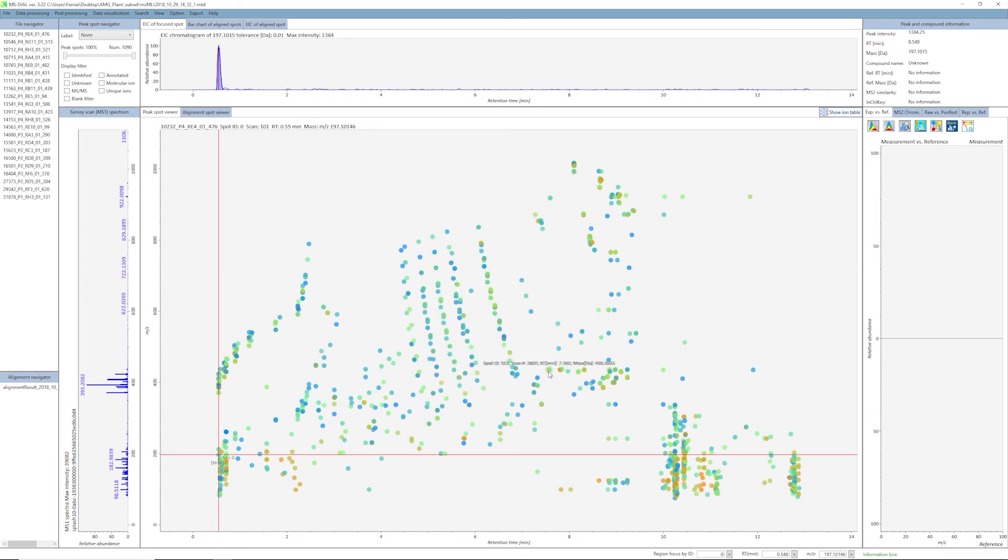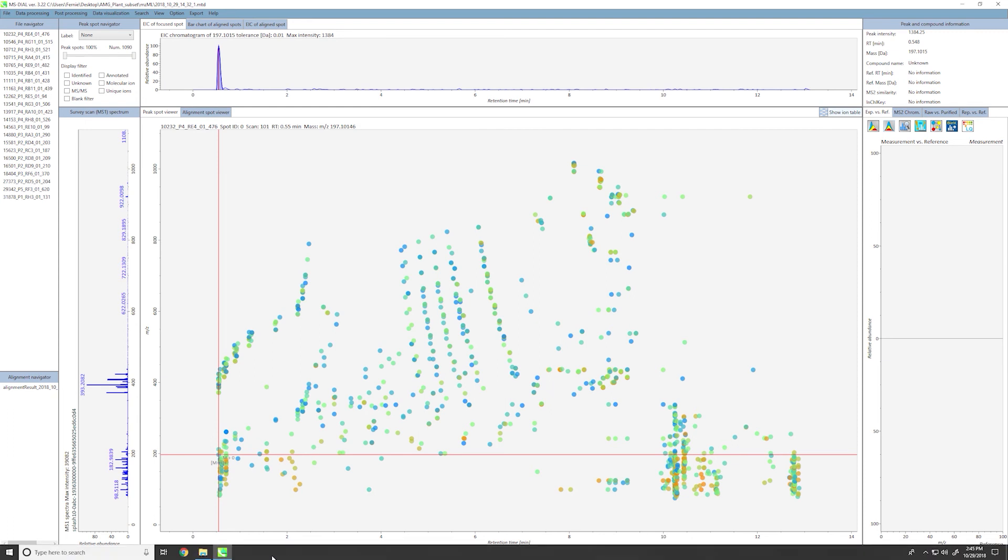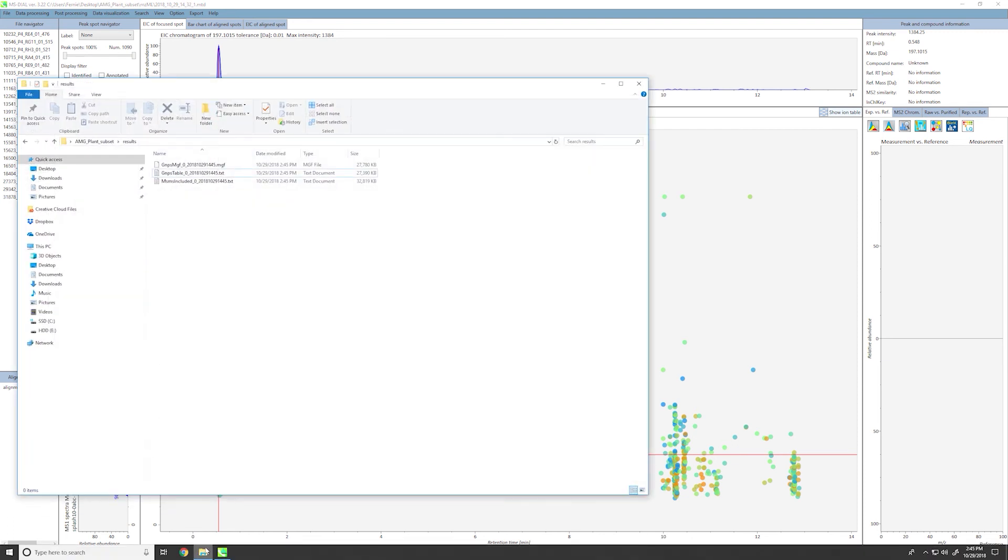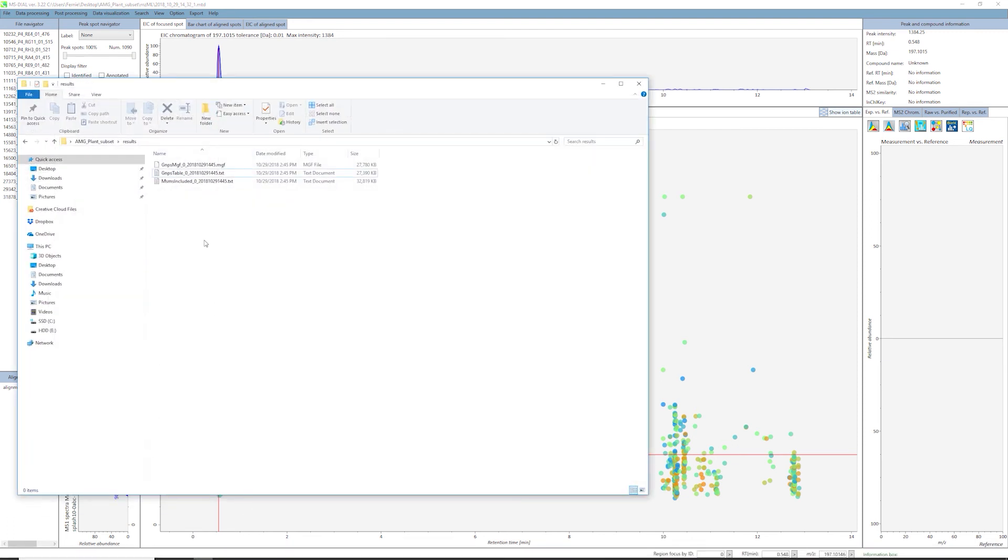Once you have finished exporting your data, you will find your created files where you directed them to. In our case, they are located under the Results folder. This is the end of the MS-DIAL tutorial. Please check out our other tutorials highlighting the use of other feature detection tools, which can also be used to perform feature table-based molecular networking through GNPS.